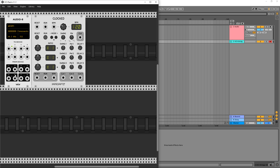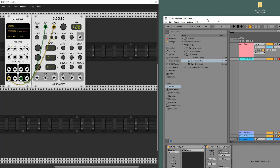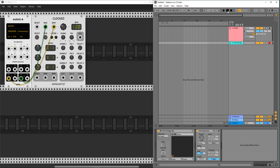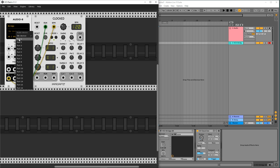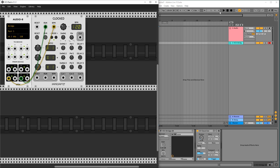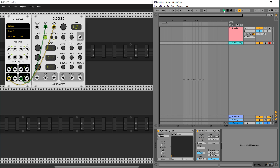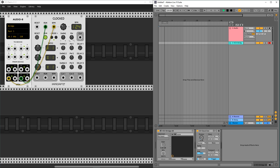Let's switch to VCV Rack. I already added a clock from Impromptu — let's add the 5 output to BPM, choose P4 in the mode, and connect the run cable from the 7-8 output. Let's choose port 1 as default. It's triggered and the tempo now reflects from Ableton Live to VCV Rack.